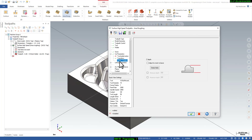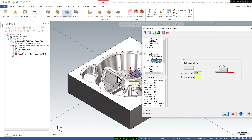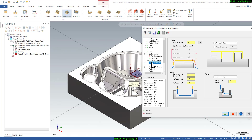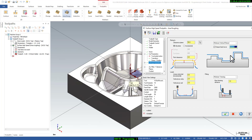Next is Steep and Shallow, where you can define minimum and maximum depth. Since this is a fully closed profile with no through pocket, you can leave it closed. For Linking Parameters, define a 50mm clearance plane for safety so the tool retracts 50mm between passes. Set minimum vertical retract with a 5000 feed rate so the tool moves rapidly between positions rather than retracting to Z0 each time — this saves machining time and reduces cycle time.